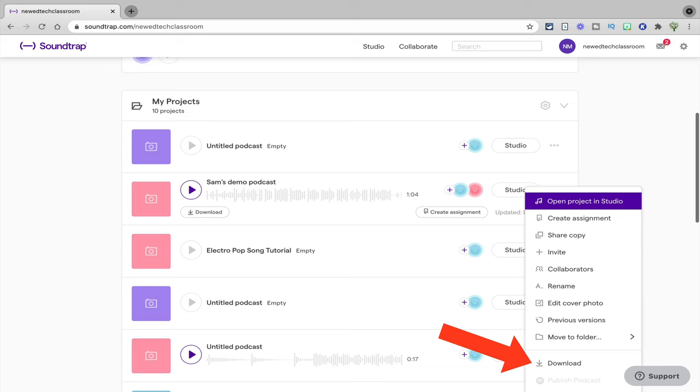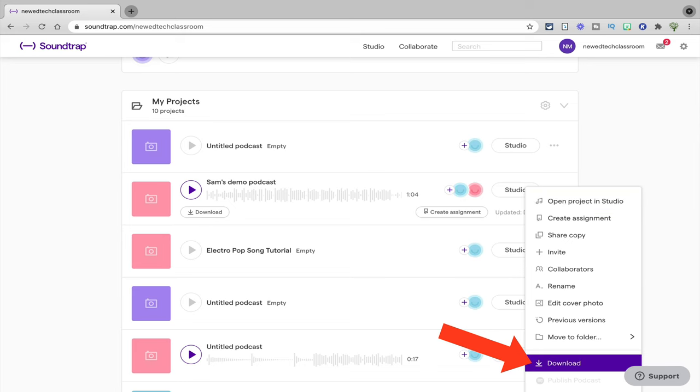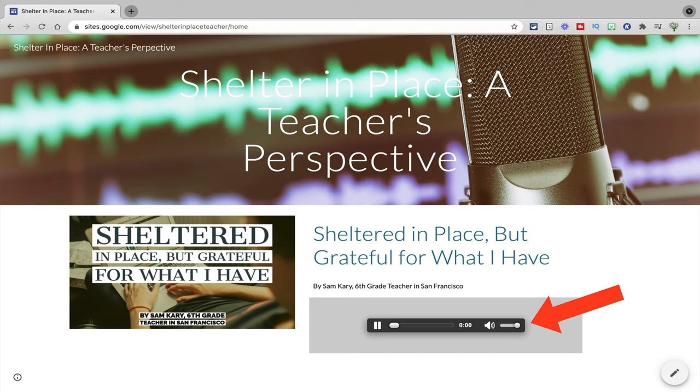Once students are finished, you can download the audio files and upload them somewhere else, like a class website, so that the rest of the class and even potentially the rest of the school or community can listen to the podcasts students created. I also have a full tutorial about how to do a podcast project using Soundtrap, as well as a full lesson plan template that you can take and use.